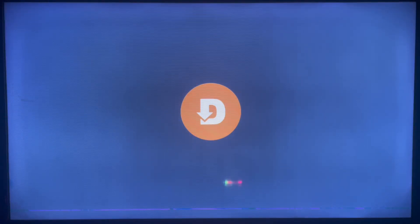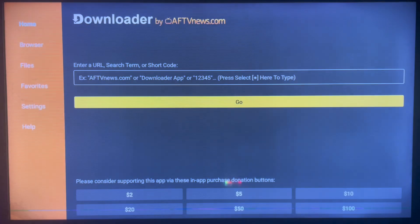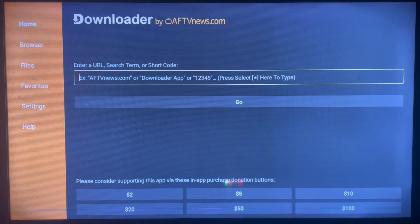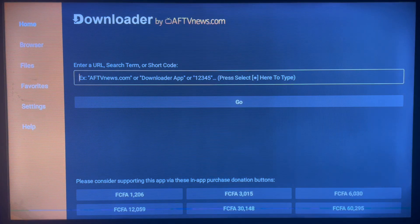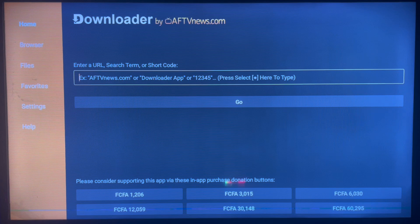This is a very nice application for Android TV users. I use it a lot to install applications and it works perfectly. In this case we are going to use it to install the Unlink app, and to do that we are going to use a downloader code.